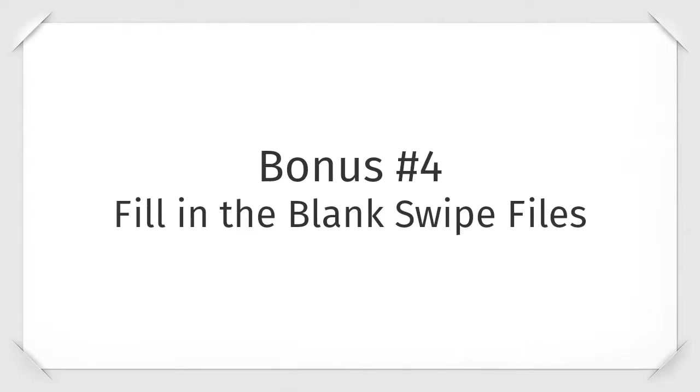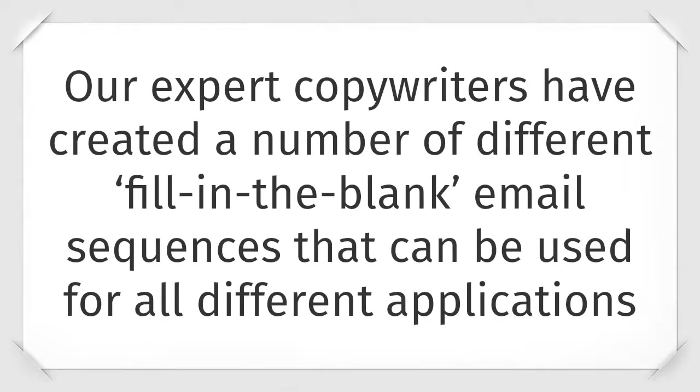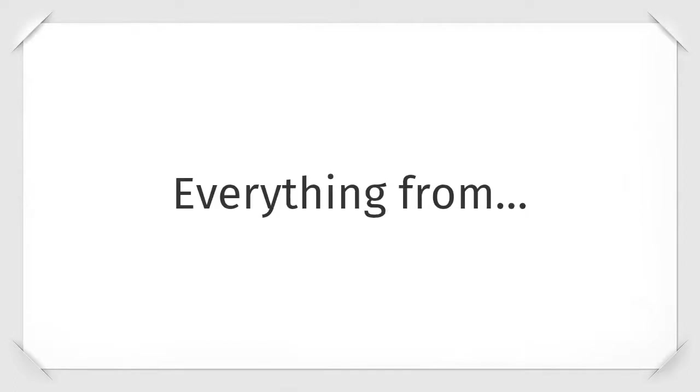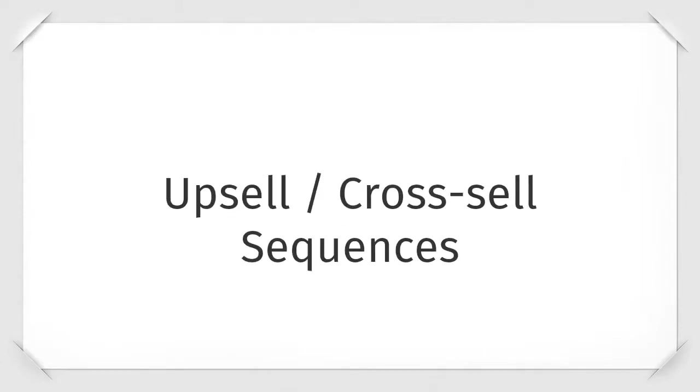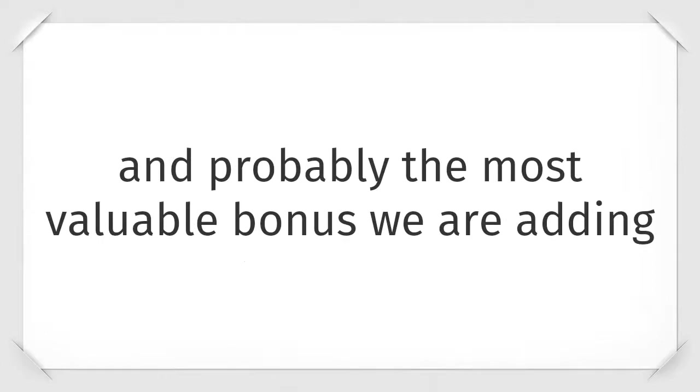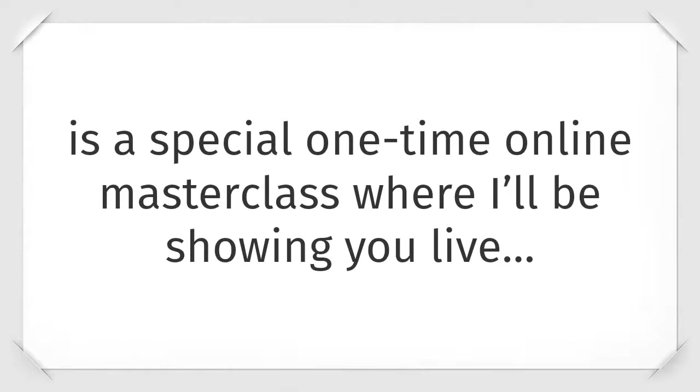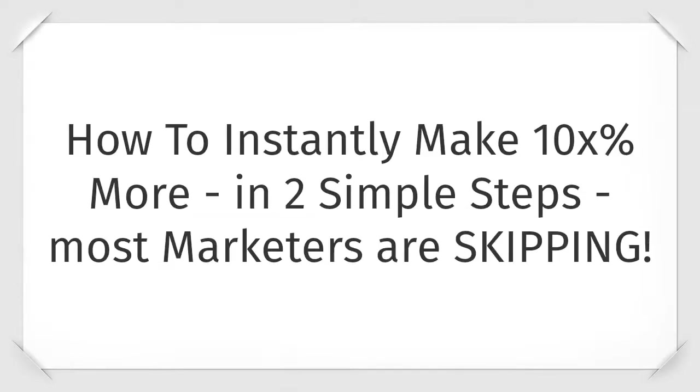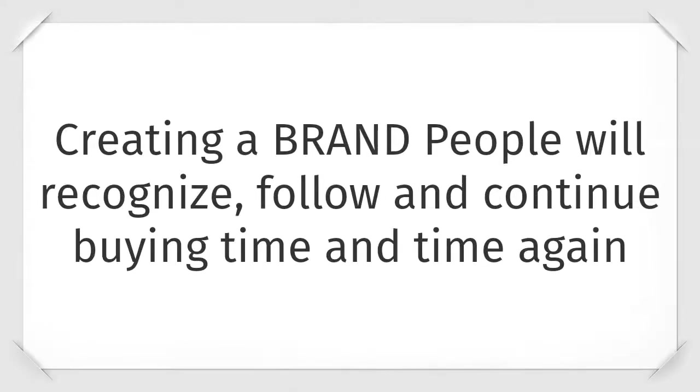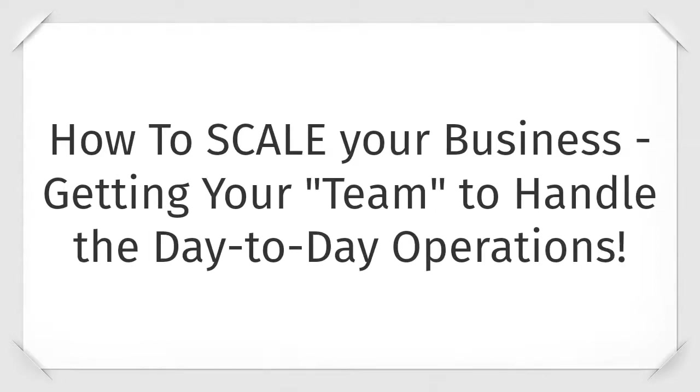Bonus number four is our fill-in-the-blank swipe files. Our expert copywriters have created a number of different fill-in-the-blank email sequences that we use for all different applications. Everything from welcome emails, onboarding sequences, cancellation and refund rebuttal sequences, upsell and cross-sell sequences. And probably the most valuable bonus that we're adding is a special one-time online masterclass where I'll be showing you live how to generate a cash injection for your online business and make one hundred thousand dollars in seven days. How to instantly make ten times more in two simple steps most marketers are skipping. How to create a brand people will recognize, follow, and continue buying time and time again. And how to scale your business, growing your team to handle the day-to-day operations.